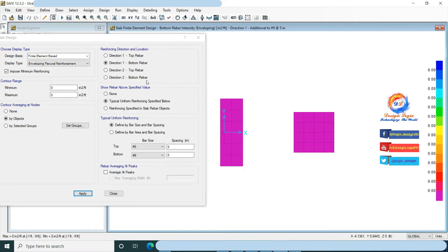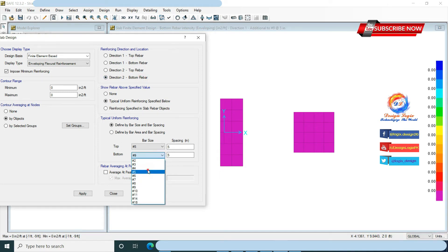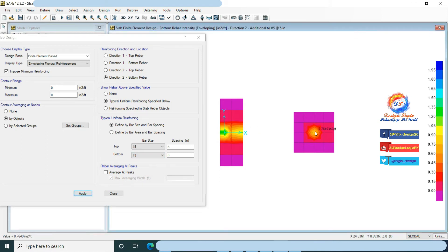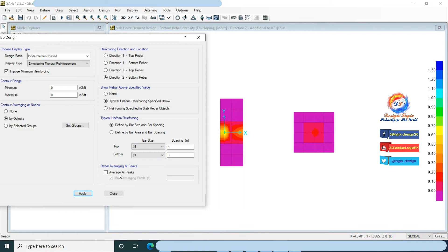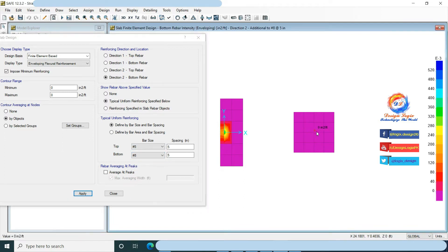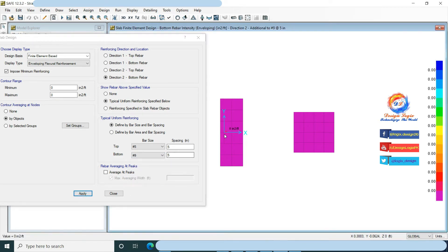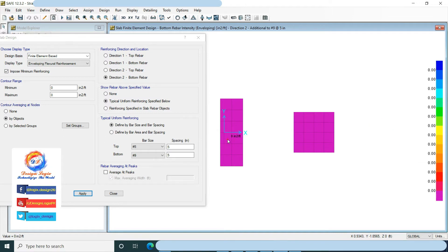Now choose direction 2 bottom rebar, which is Y direction reinforcement. Change bottom rebar to number 5 at 5 inches center to center and click Apply — there is extra reinforcement required. Increasing the number of bars: using number 8 at 5 inches center to center, no extra reinforcement is required in the concentric foundation. After using number 9 at 5 inches center to center, no extra reinforcement is required in the eccentric foundation.